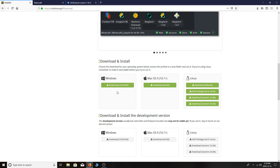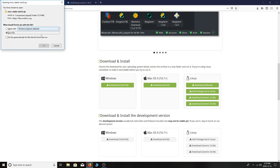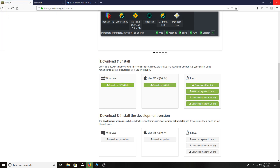I'll have all download links in the description of this video with timestamps for all the different sections. Starting with MultiMC, I'm going to download the 64-bit version because I'm running on a 64-bit engine.